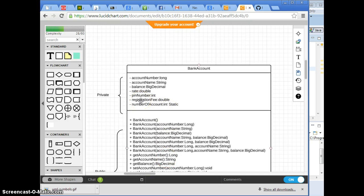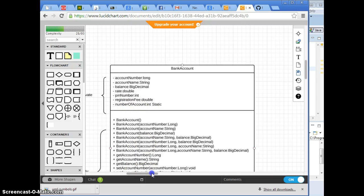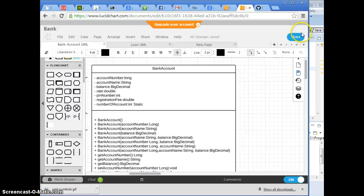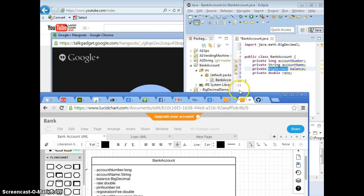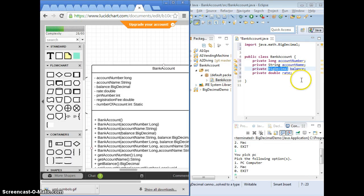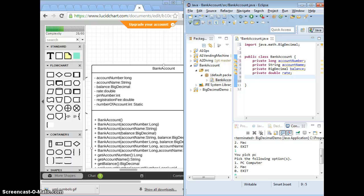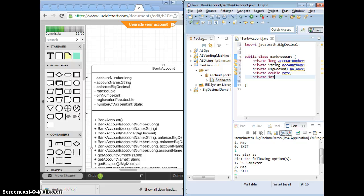Registration fee. We can have it there. Number of accounts. That's good. Now, I'm going to construct in Eclipse. Pin number. Private int pinNumber.